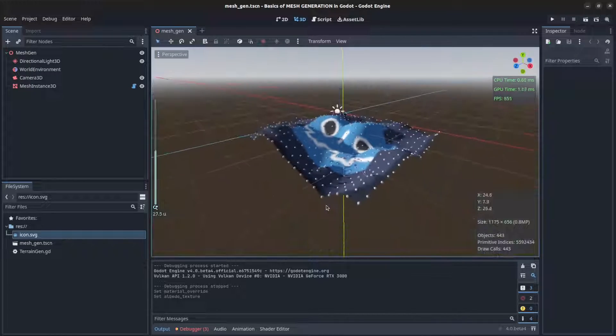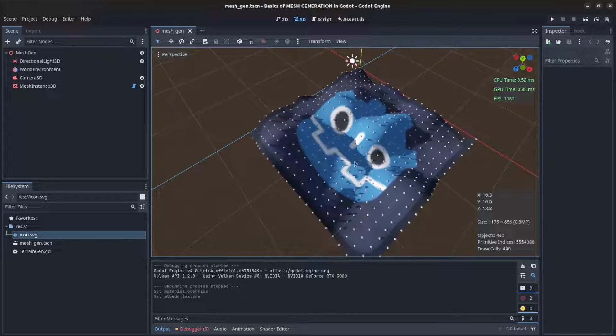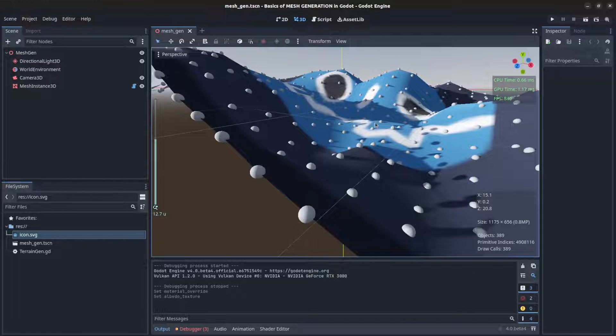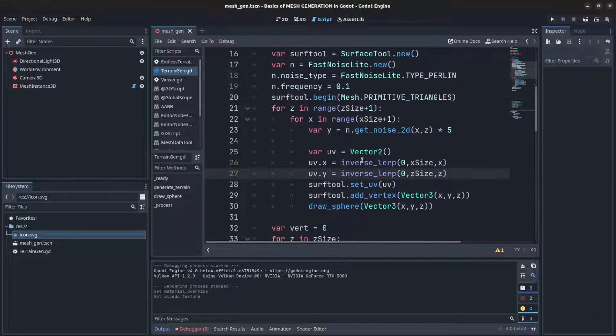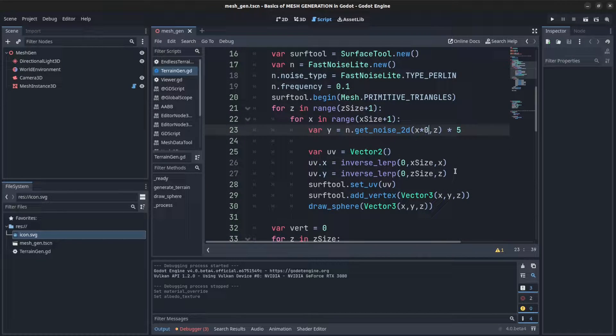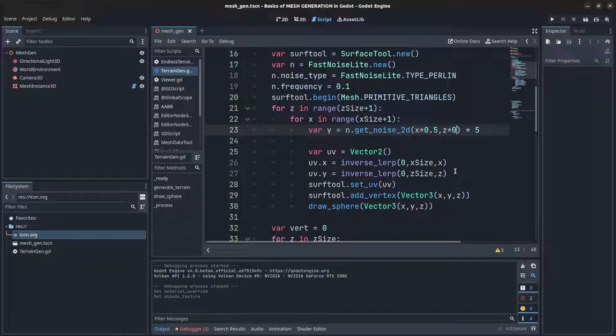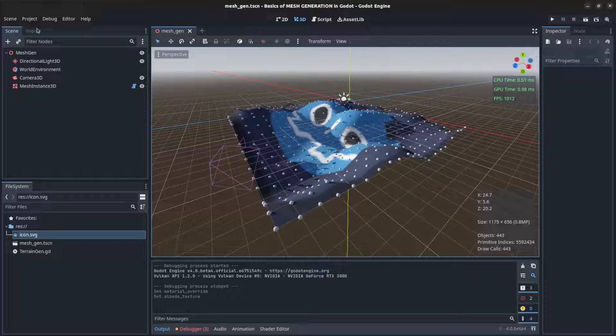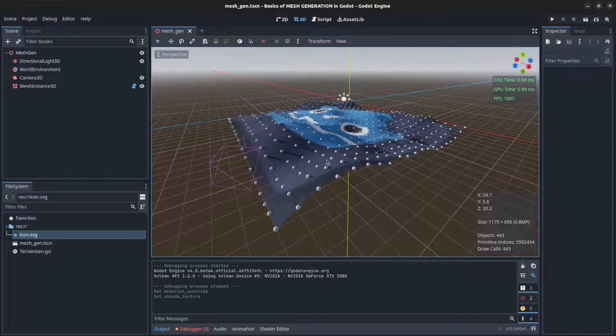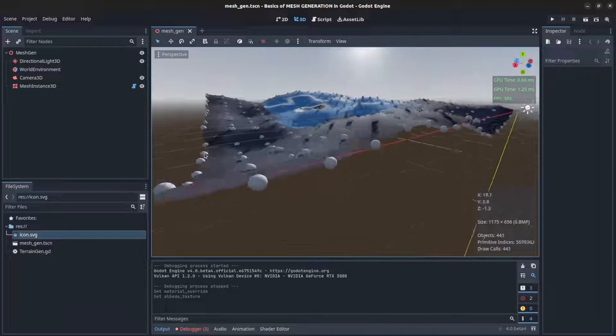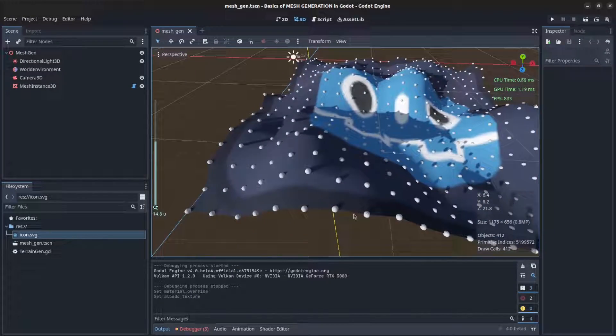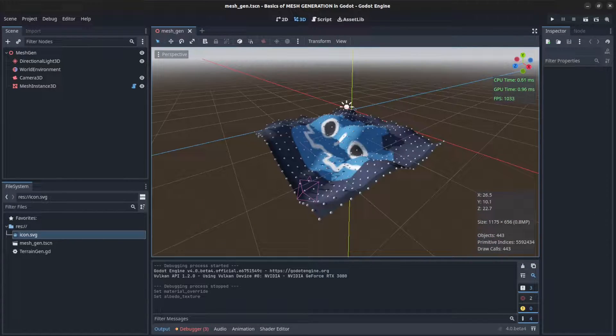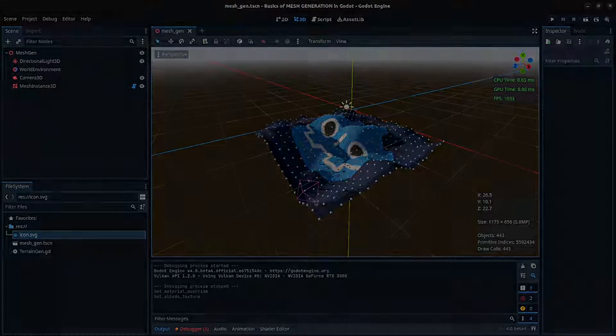So let's reduce the jaggedness of the noise by going back here, find where that noise is and then multiply this by some offsets, 0.5 and 0.5, so that should smooth it out a bit. Let's save and reload the scene, there you go. Now it's a lot smoother. All right guys, so in the next tutorial I'm gonna attempt infinite terrain generation. See you in the next tutorial guys, take care.